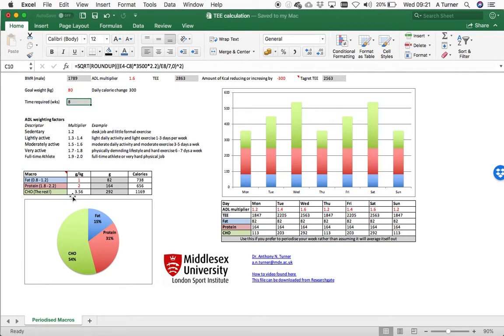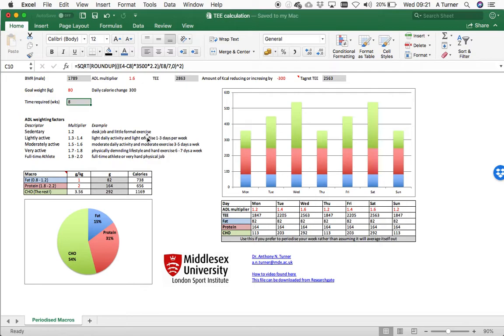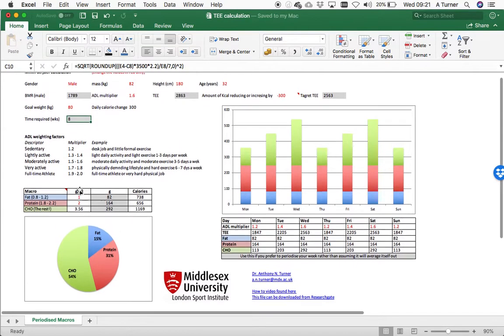Then typically carbohydrate, which is seen as the fuel to power the physical activity that you've decided you do or your athletes do each day, then makes up the rest. So of course, the more physically active you are, the more fuel required and the higher the carbohydrate composition you'll get.